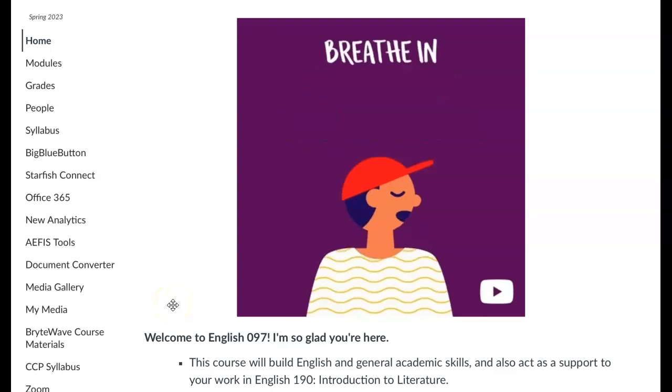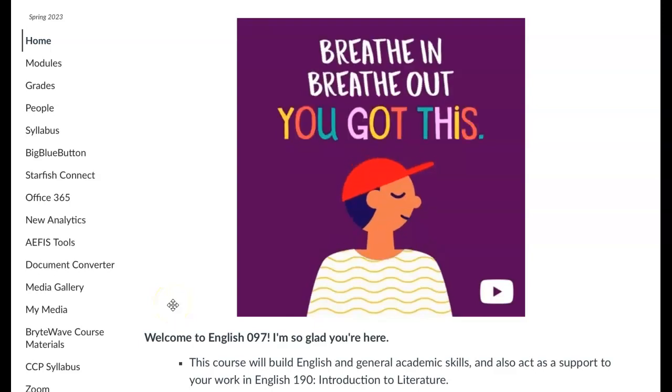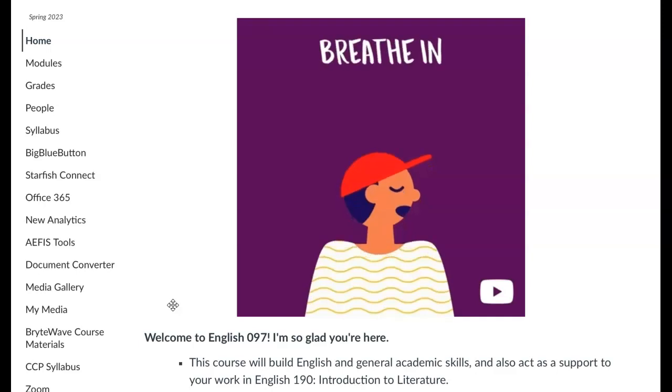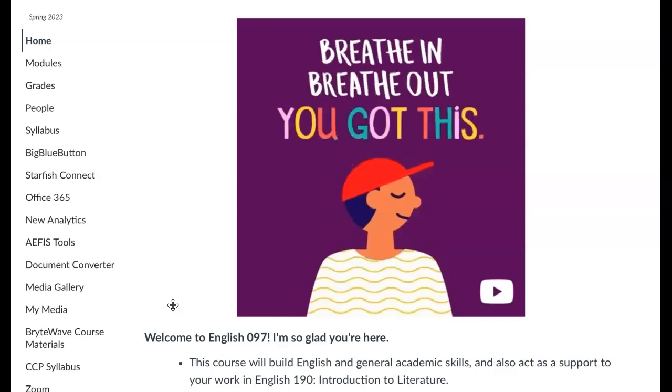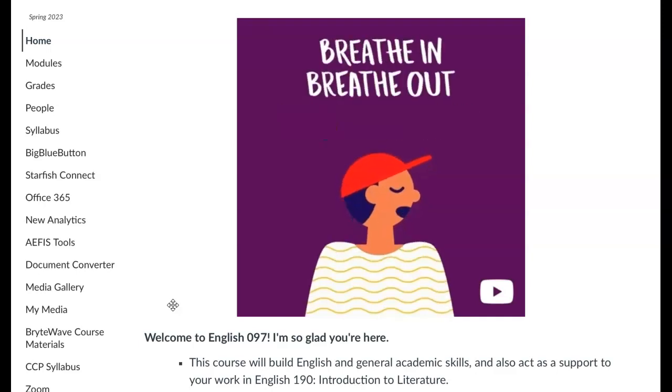Hello everyone, this is Professor Sanchez and the goal of this video is to help orient you with our course and what you need to do each week.